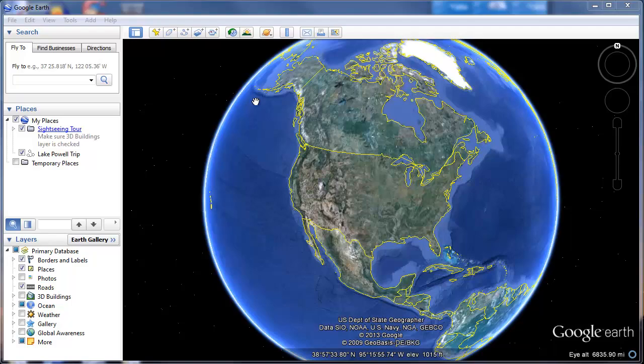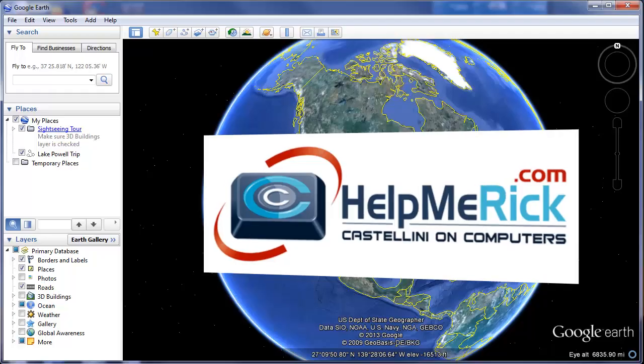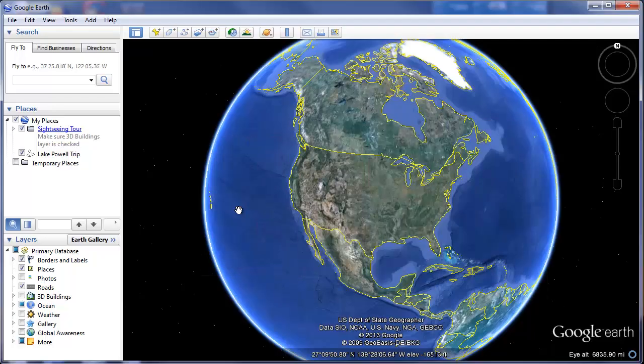After you install Google Earth you will be presented with this screen, and we're going to give you a quick overview of how to use Google Earth. First I want to clarify that when you're using Google Earth and viewing the images, they are not live images — they're usually between one and three years old.